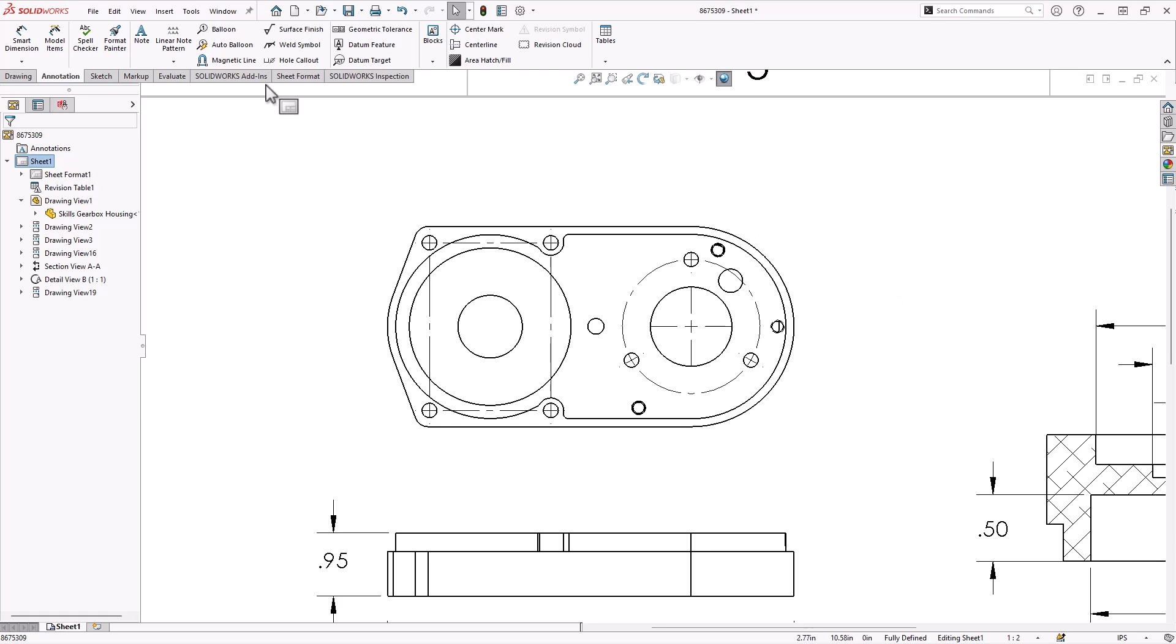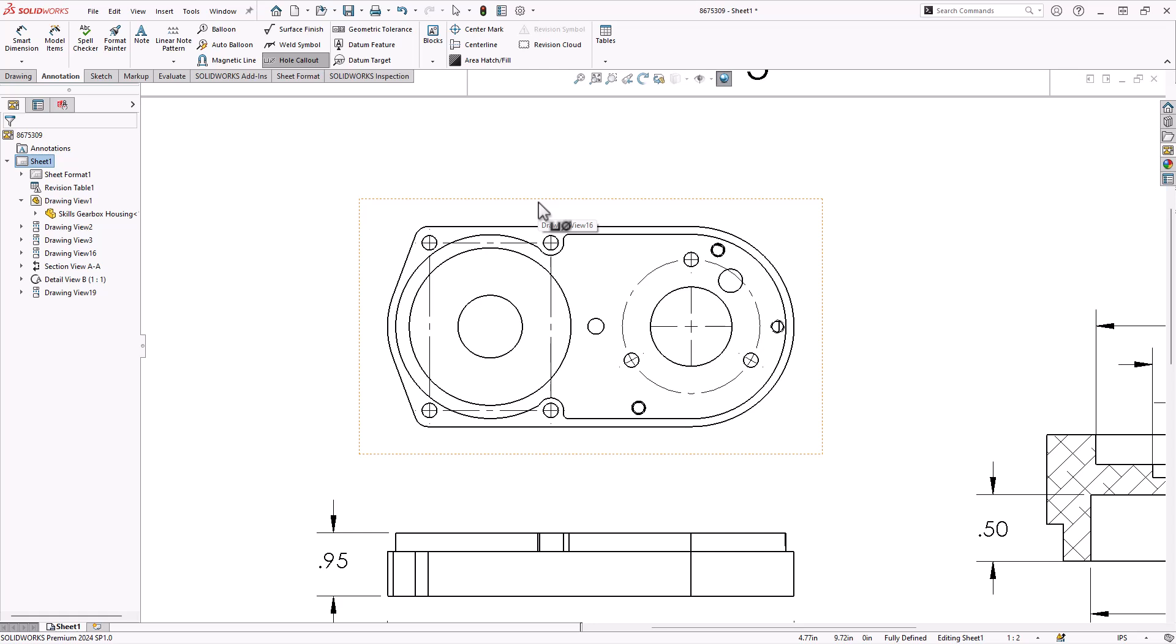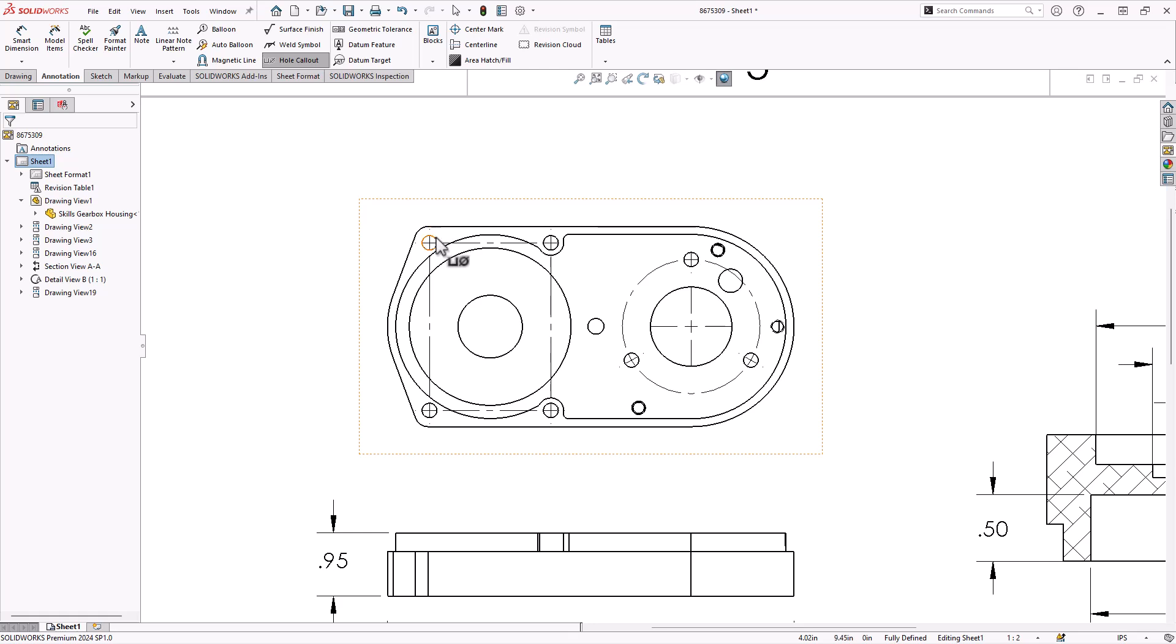All right, let's put in some holes, hole callouts, I mean. So for hole callouts, it's going to derive from either the geometry or the feature, whichever one is available.